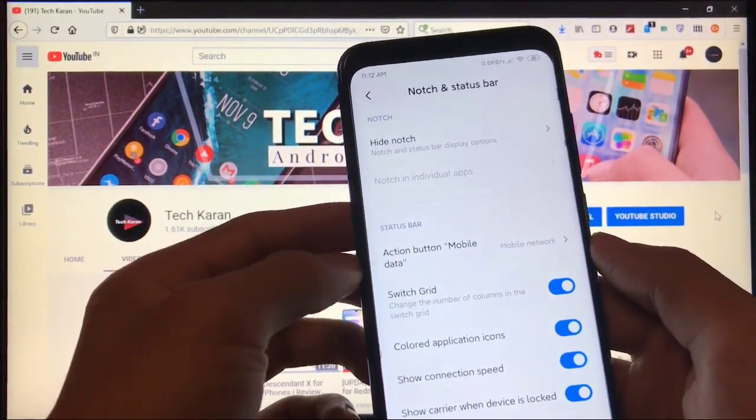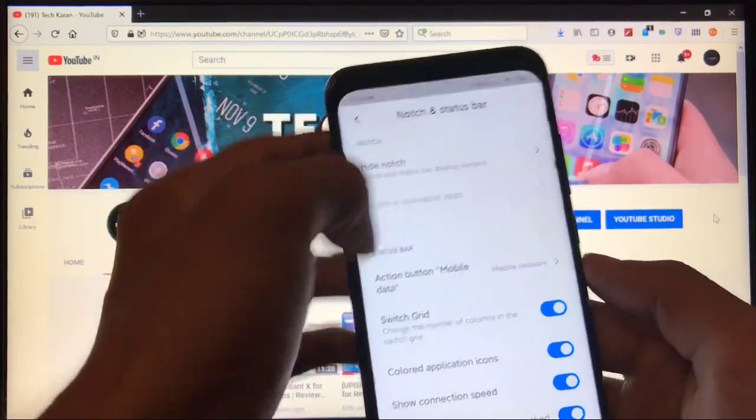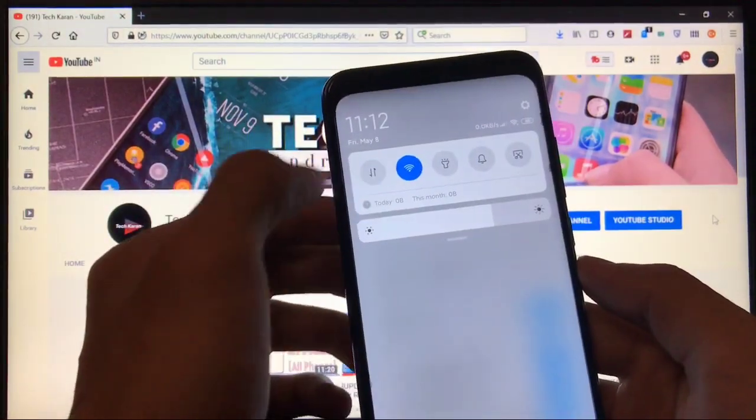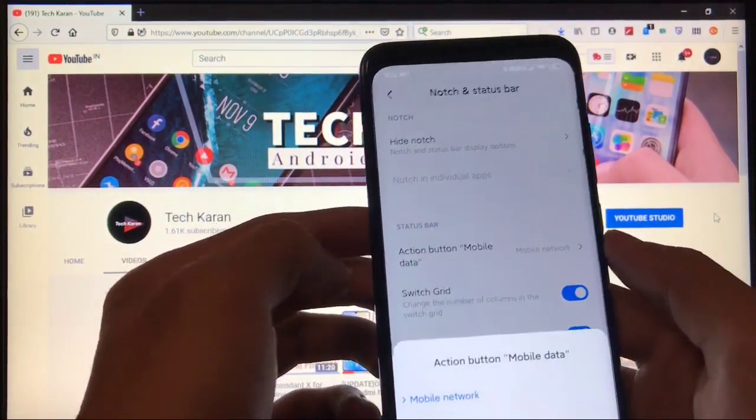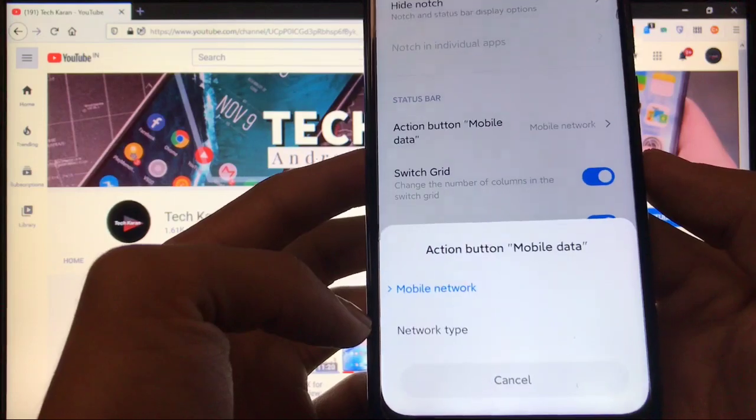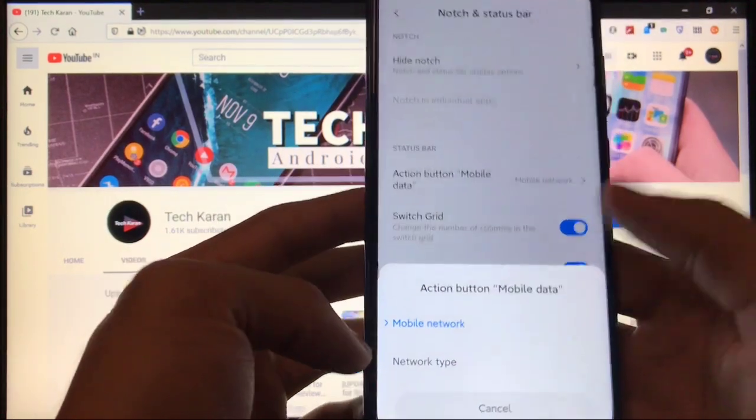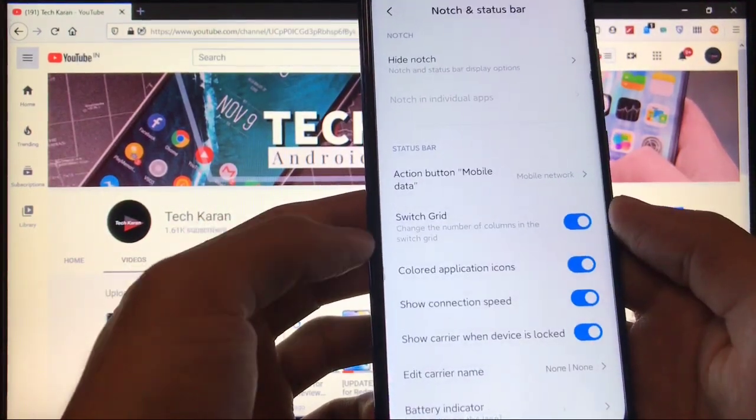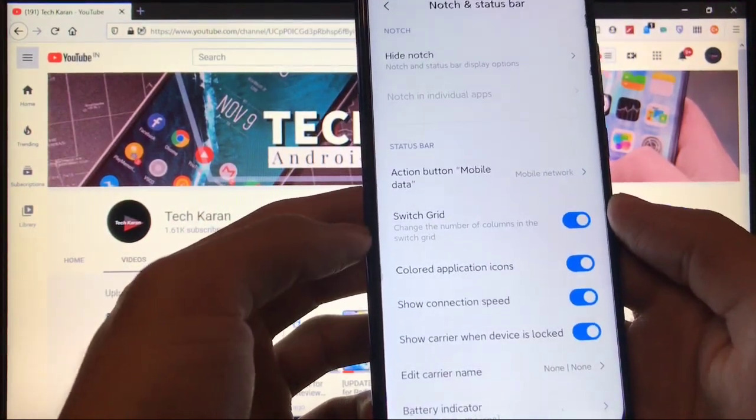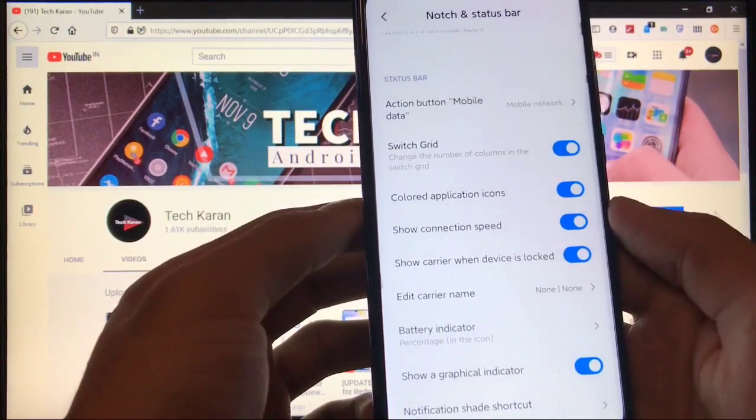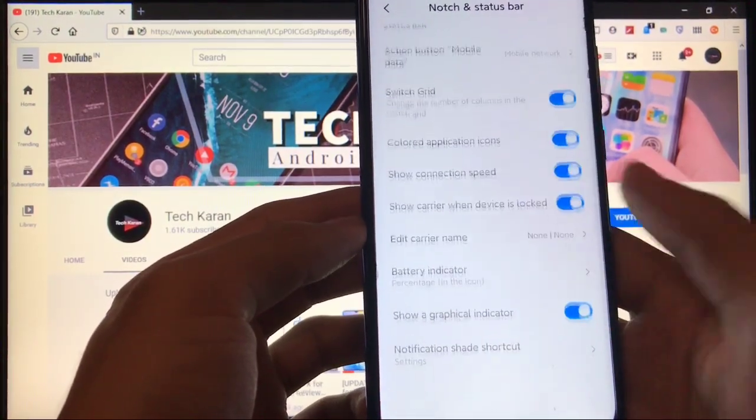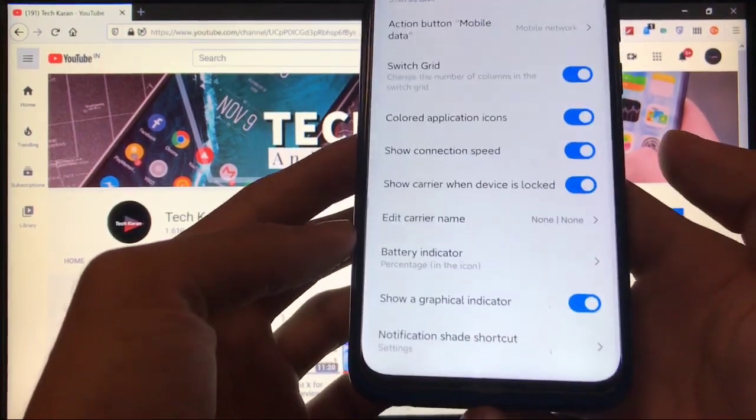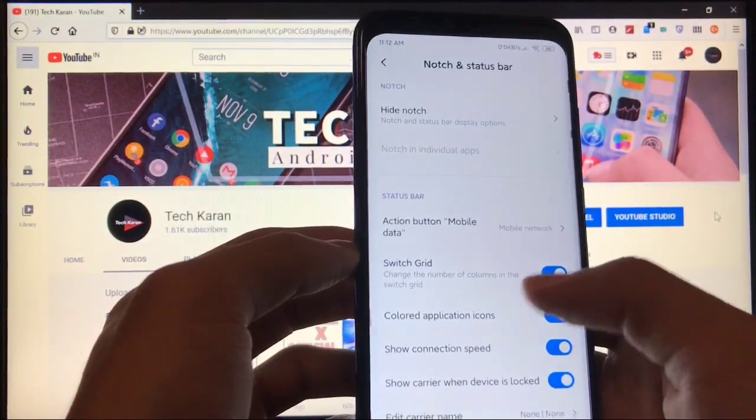It means when you click your mobile data, what happens? It will show you mobile network or it will show you network type. This is the thing you can change from here. You can choose the number of columns in the switch grid, colored application icons, battery indicators, notification shade shortcuts. Only these kinds of things.